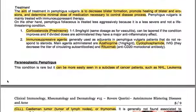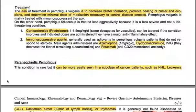The aim of treatment in Pemphigus vulgaris is to decrease blister formation, promote healing of blisters and erosions, and determine the minimal dose of medication necessary to control the disease process. Pemphigus vulgaris is mainly treated with immunosuppressant therapy. Pemphigus foliaceus is treated less aggressively because it is less severe and not a life-threatening condition. Corticosteroids like prednisone at 1.5 mg/kg/day can be used — tapered if the condition improves — and divided doses have a major anti-inflammatory effect. Immunosuppressive agents are generally used as adjuvants in Pemphigus vulgaris patients who do not respond to steroids.